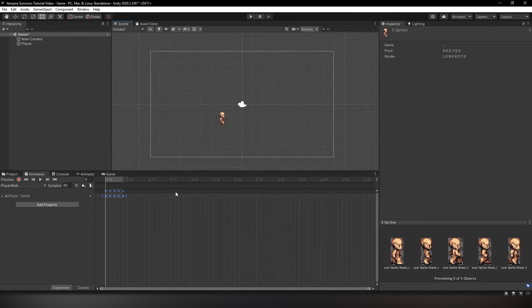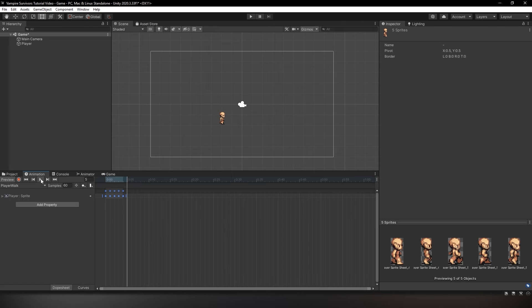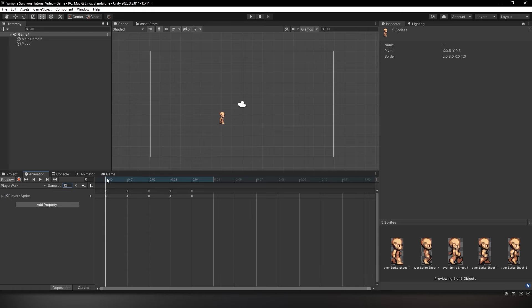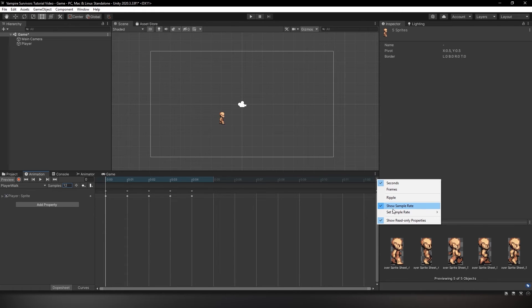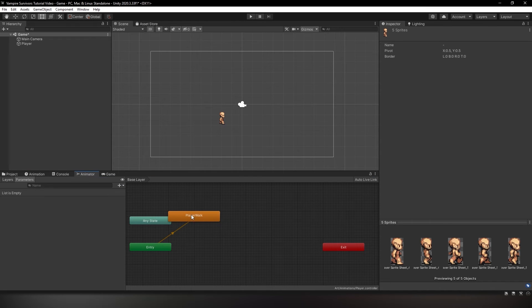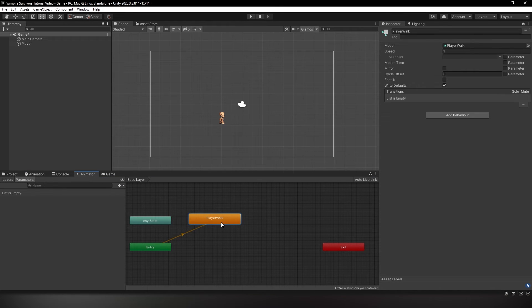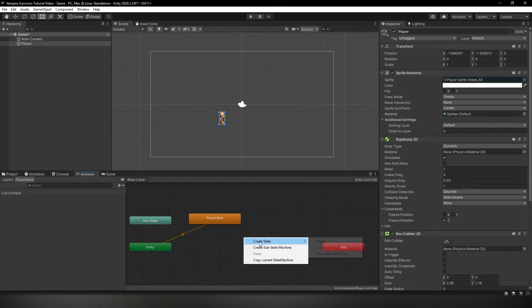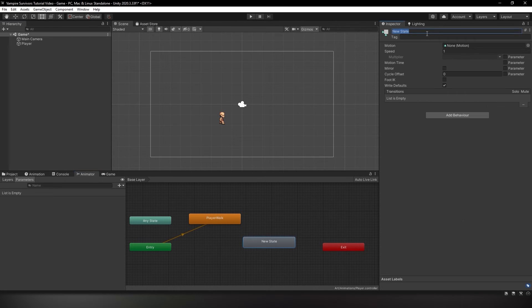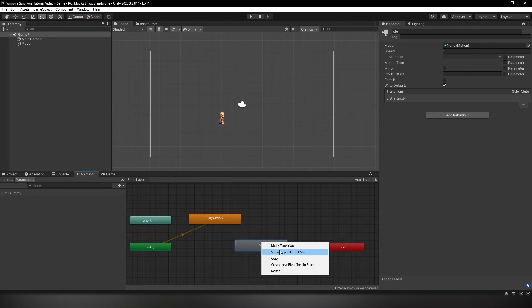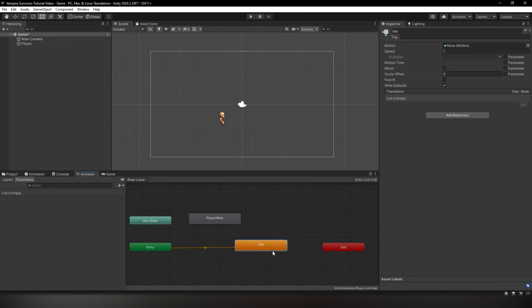Now when you click play within the animation window, you should be able to see that the player is walking, albeit a bit too fast. To fix this, let's change the sample rate to 12. If you do not see the sample rate option, head to the three dots on the top right of the animation window and make sure show sample rate is enabled. Now we need to configure the animator. Open your animator window and with your player selected, right-click on the empty space and create state empty. Rename this empty state to idle, then right-click it and set as default state. This state will be used whenever our player isn't walking around.